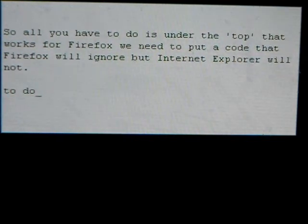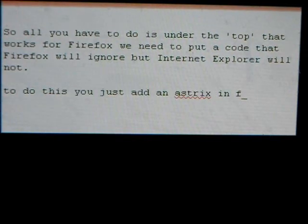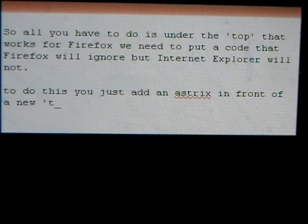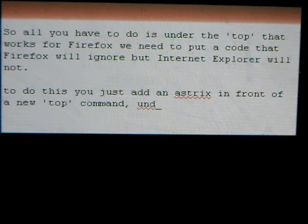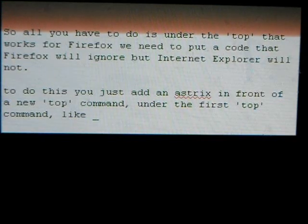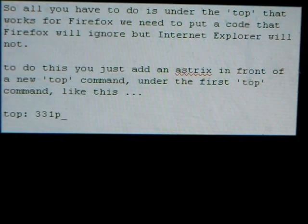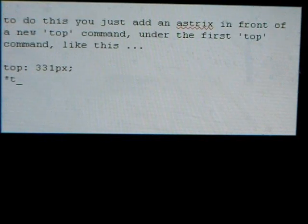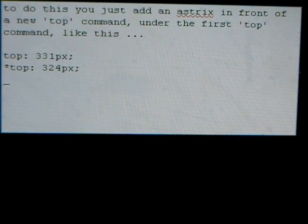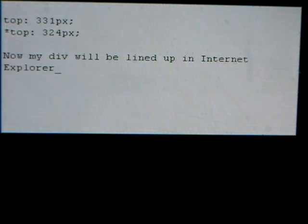To do this you just add an asterisk in front of the new top command, under the first top command. Like this: asterisk top 324. Now my div will be lined up in Internet Explorer and Firefox.